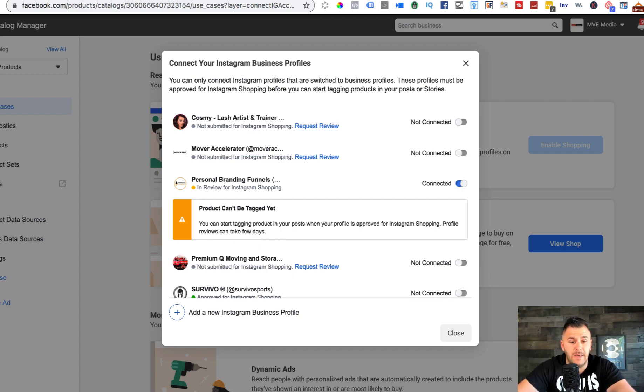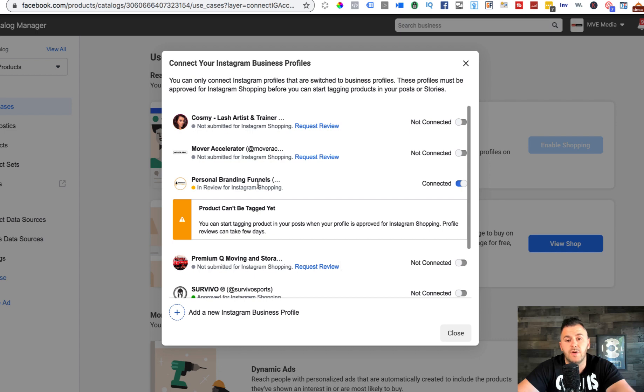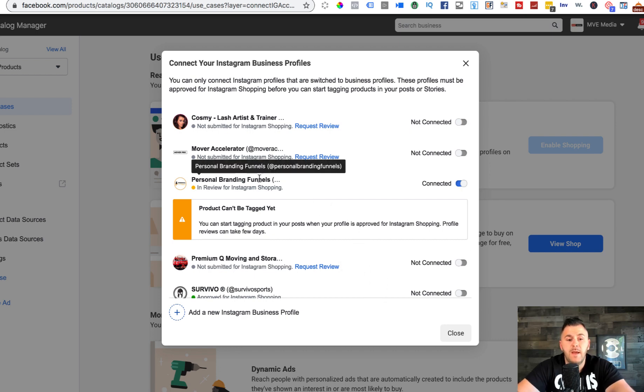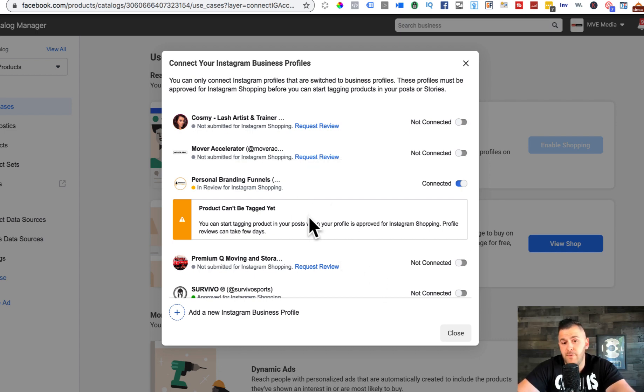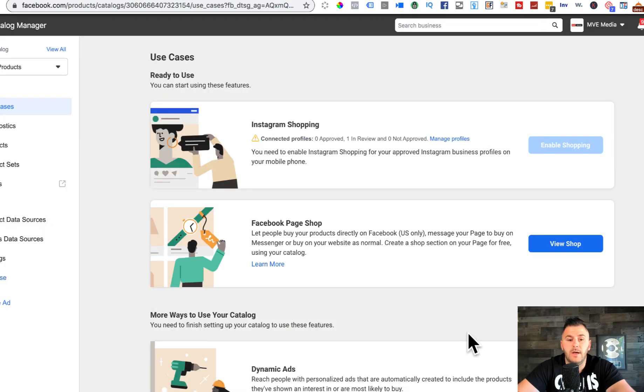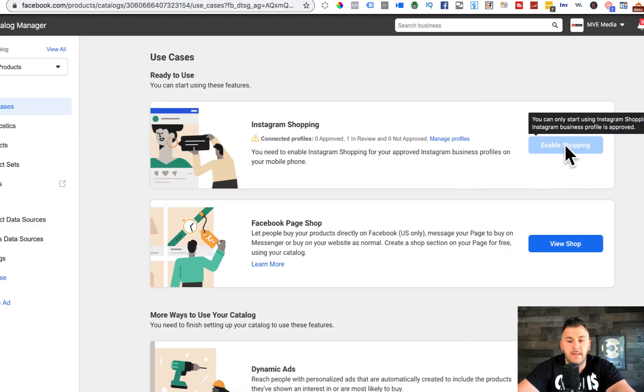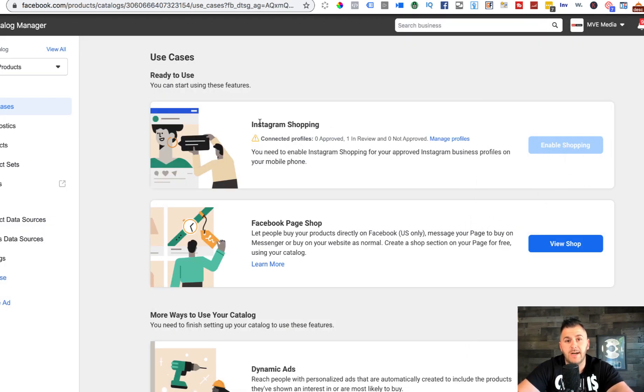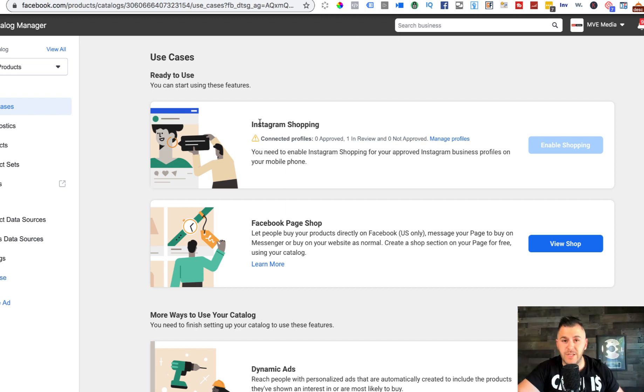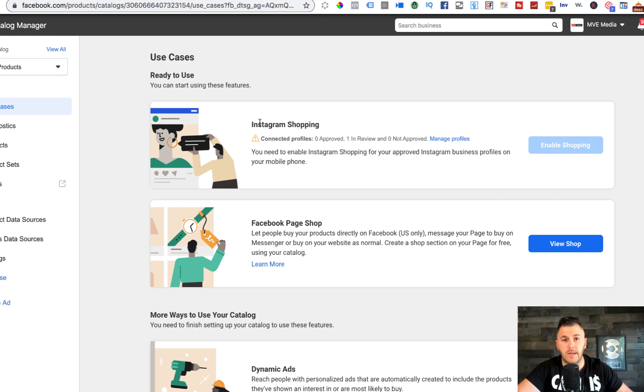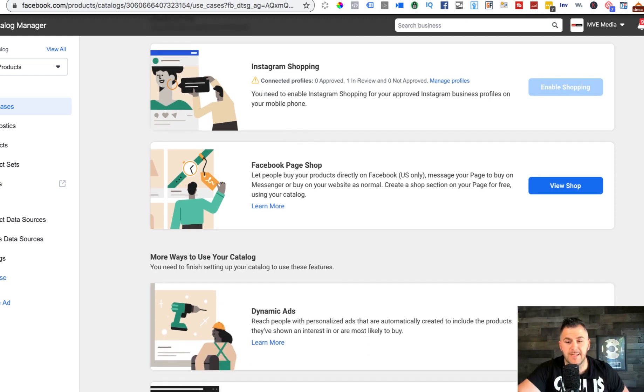That doesn't mean that they'll approve it right away. You have to wait probably a couple minutes or sometimes a couple of days. It even says in here that you may need a couple days to do it. If they approve it, we'll do the tutorial on doing this as well.